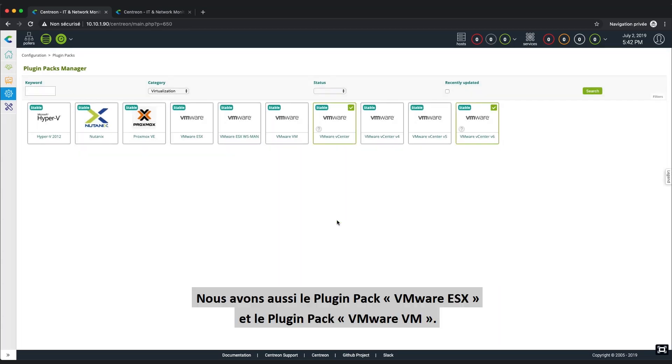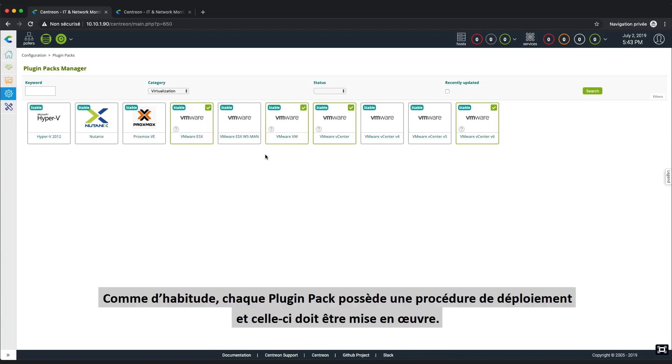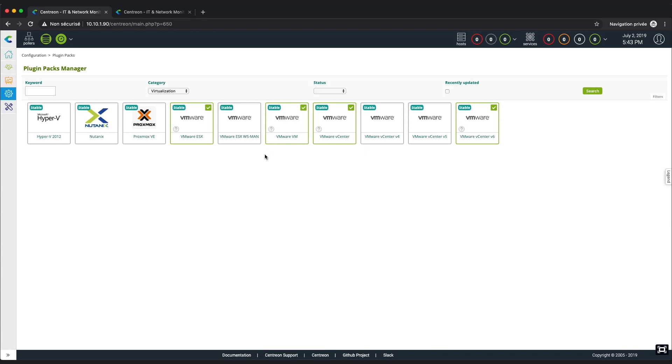We also have listed the VMware ESX plugin pack and the VMware Virtual Machine plugin pack. As usual, for each plugin pack, you first need to read the prerequisites chapter of its monitoring procedure and carefully follow along all the installation and configuration instructions.